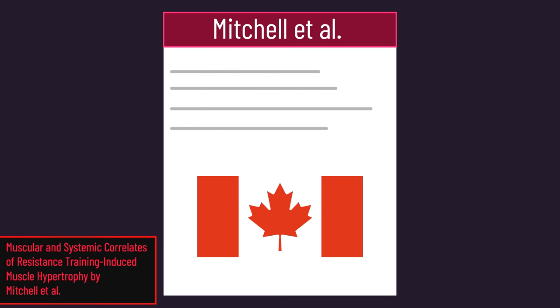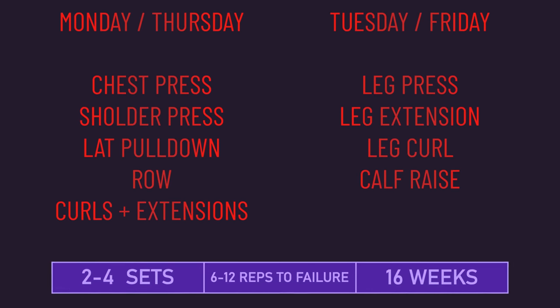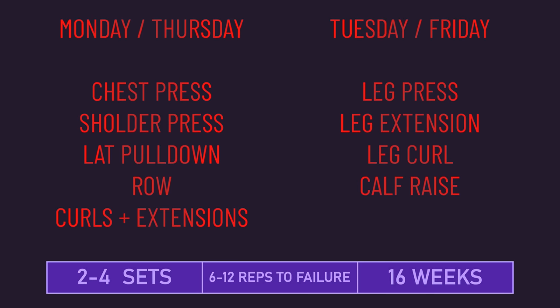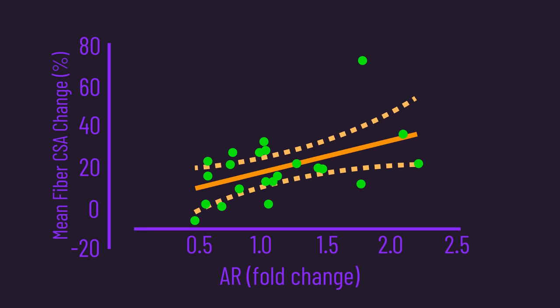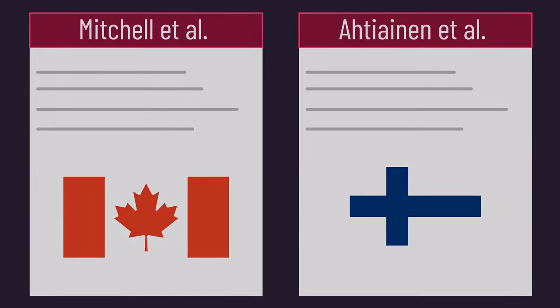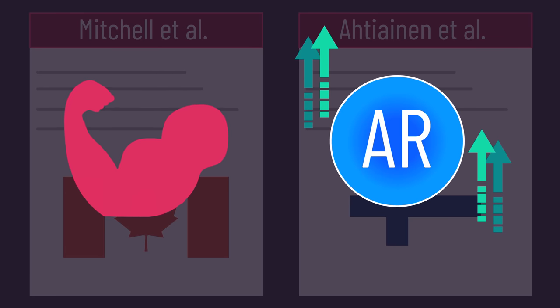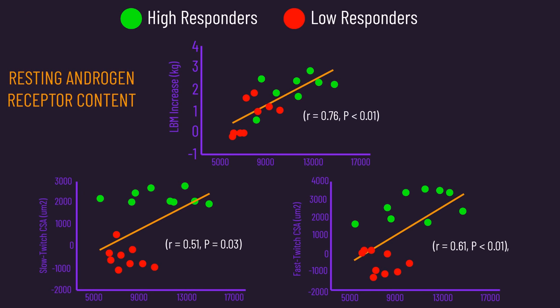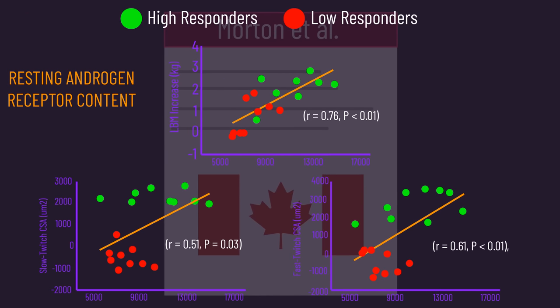Another 2013 Canadian study observed similar things. 23 untrained men trained 4 times per week for 16 weeks. There was a correlation between changes in androgen receptor content and muscle fiber size increases. Thus, these two studies link the ability to increase androgen receptor content with muscle hypertrophy, which is a slightly different association than the initial study found.